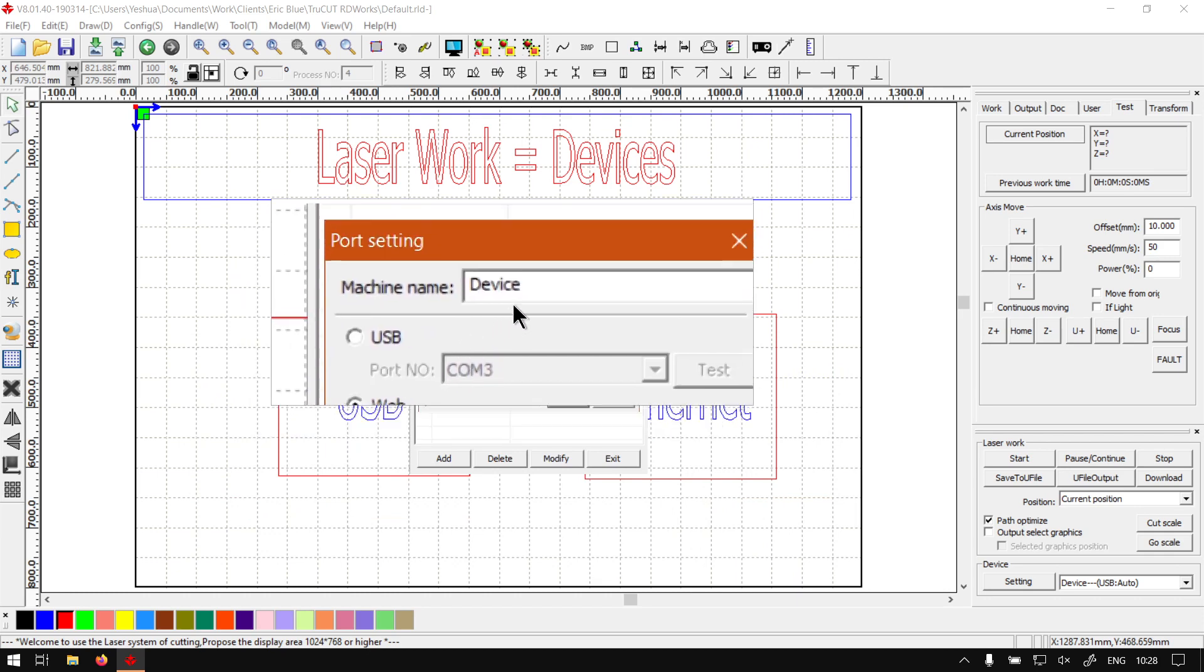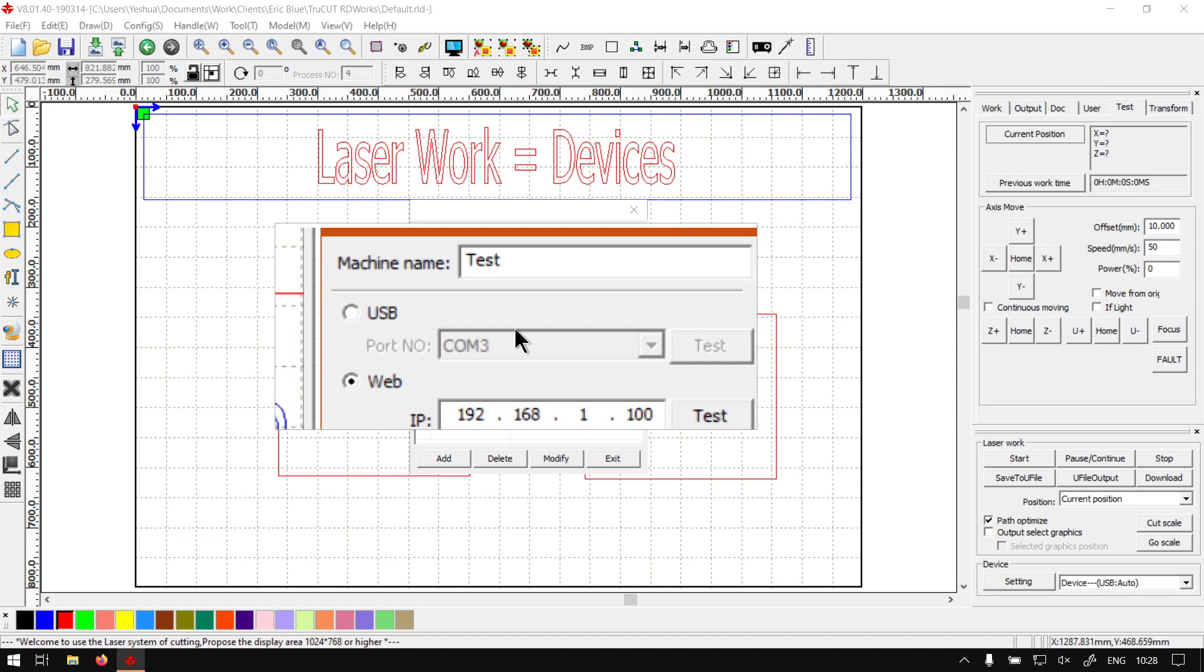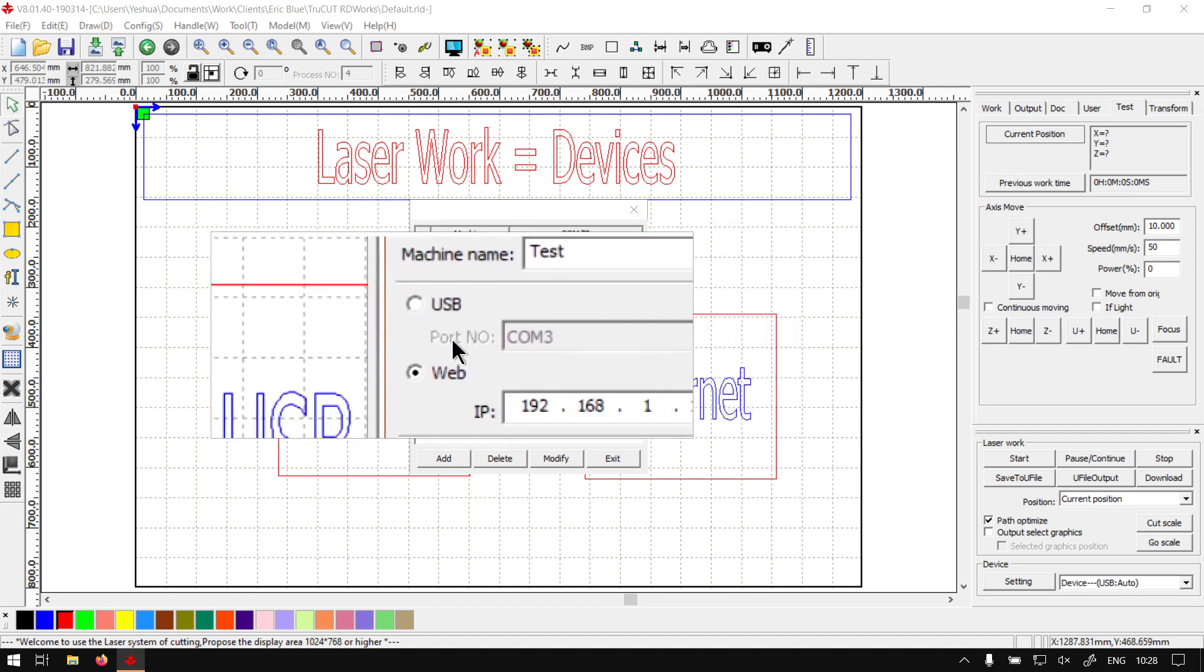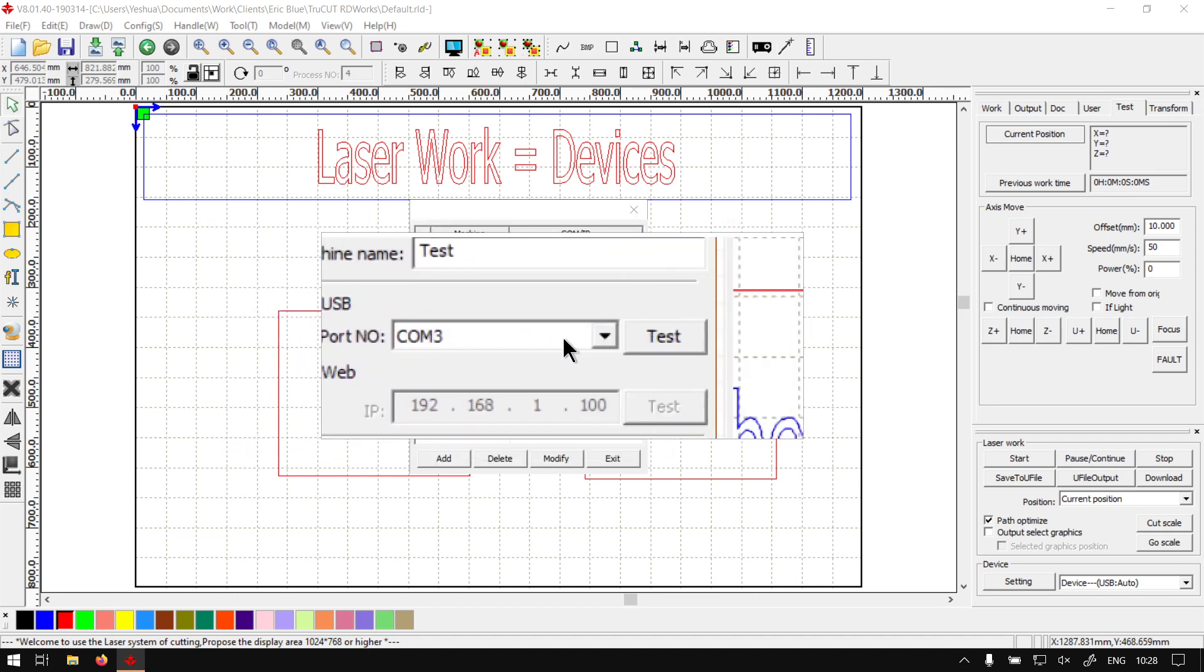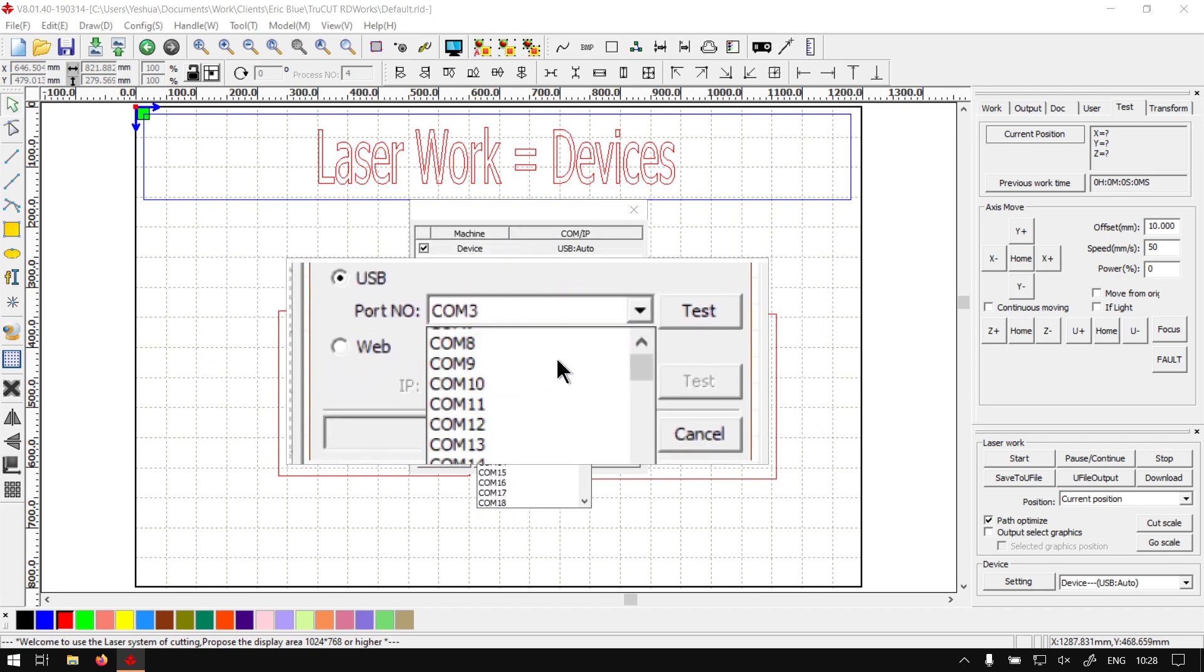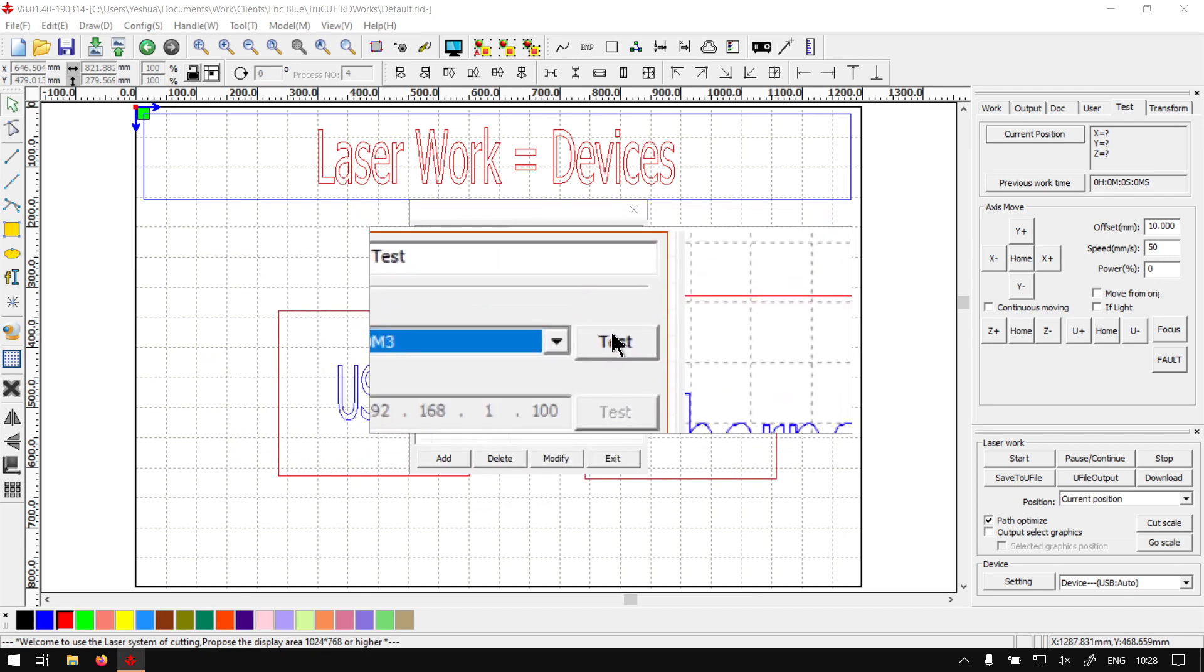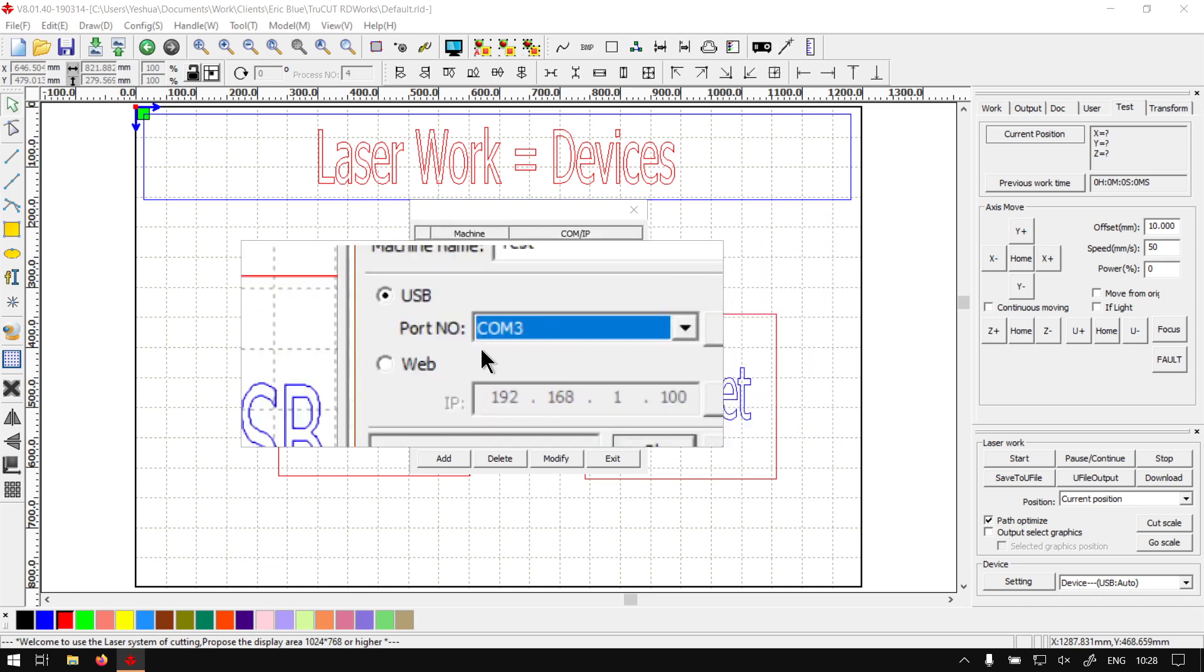So then you can add a new device. You can call it whatever you want. Then you can choose next. Do you want it to be USB or web? So if it's USB, you can select the right com. And then you can always test it here on the right if you're not sure if it is the right one, until you find the right one.